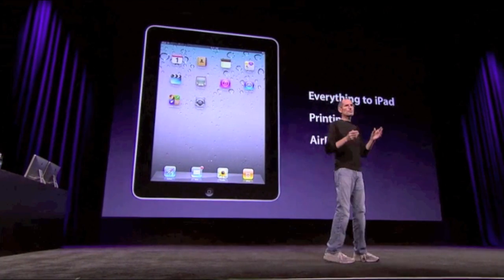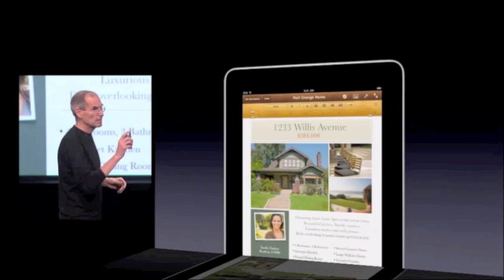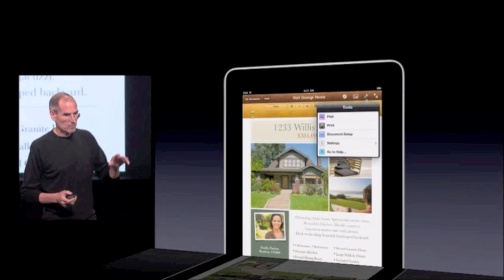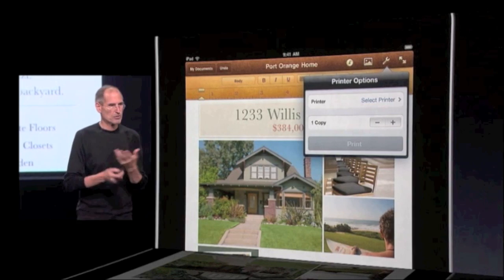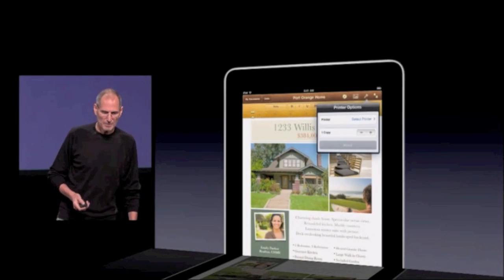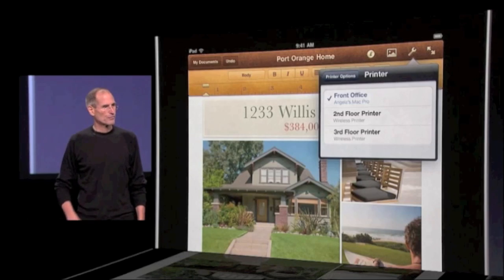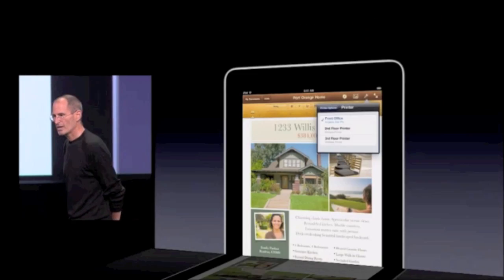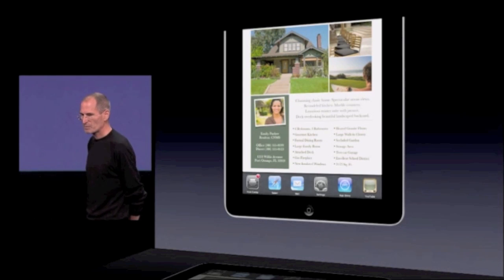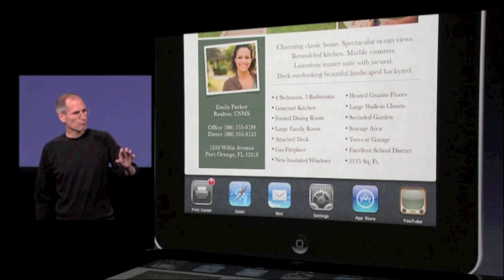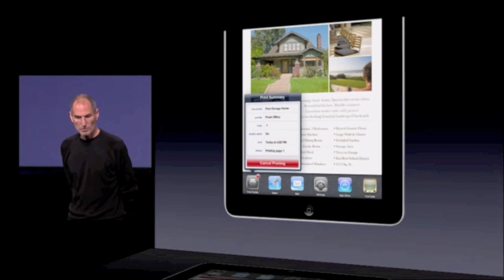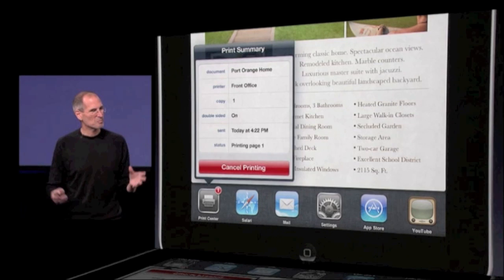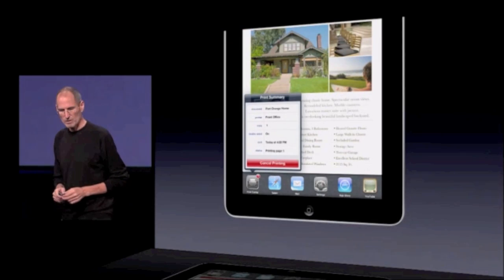Let me give you a little feel for printing. Let's say we're in Pages on the iPad and we want to print. We push the Tools button here with our finger and get up our Tools, and we see there's Print now. We push Print, and we get to select our printer and the number of pages — very, very simple. We can just say Print. We select a printer for the front office and we're printing. When we bring up the multitasking bar, we see Print Center right in the front showing how many jobs are printing — in this case, one. We can go examine it and even cancel it if we want. So that gives you a feel for how simple and powerful printing is going to be in iOS.